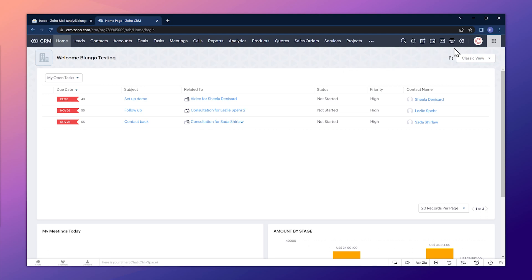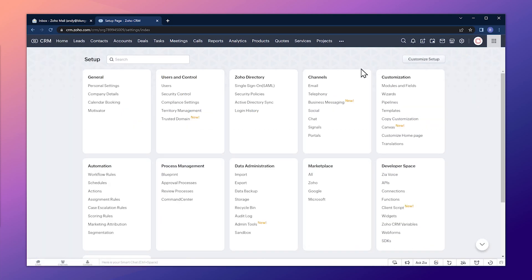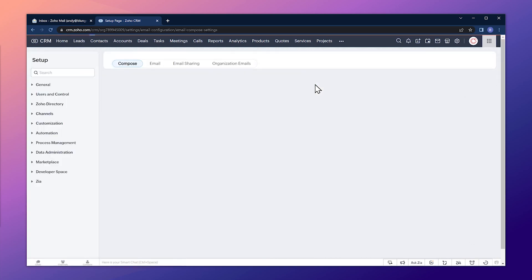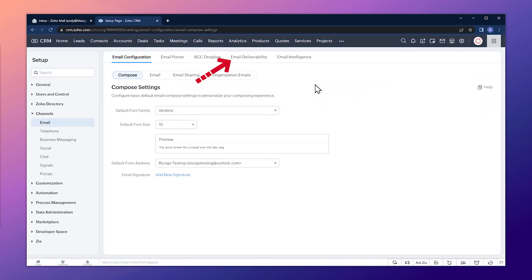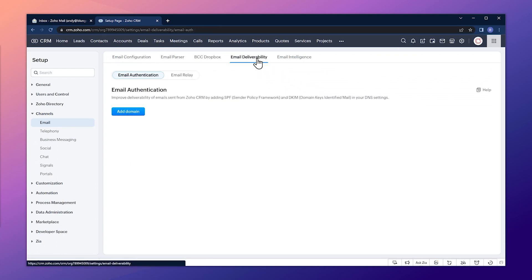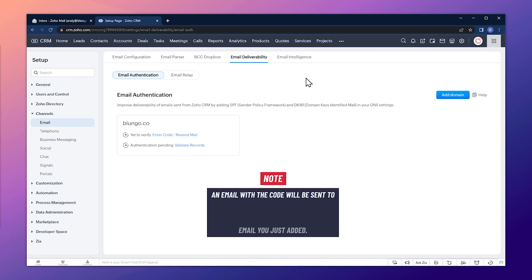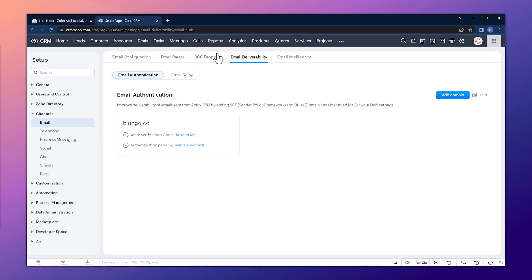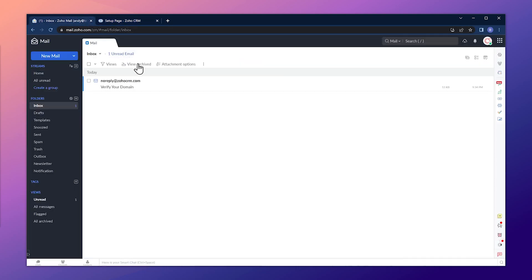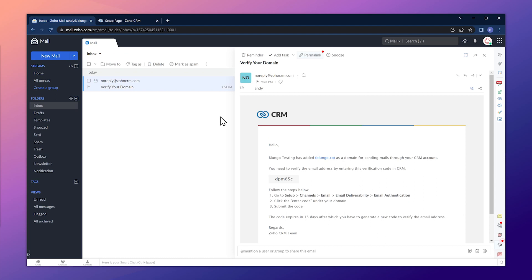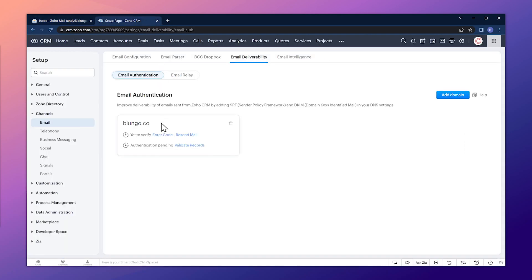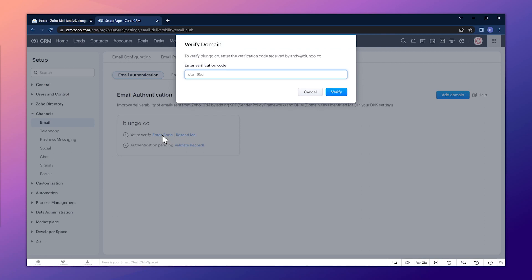Here we are in the CRM. Let's click on Setup and then go to Email under Channels. On the Email Deliverability tab, we're going to click there and then click where it says Add Domain. Here we're going to type an email address that you have access to that has a domain. Let's click on Add Domain and now an email with the code will be sent to your email. Let's open the email — that's the code we're going to use to verify the domain. Let's copy it, then back in the CRM click where it says Enter Code, paste it, and click on Verify.